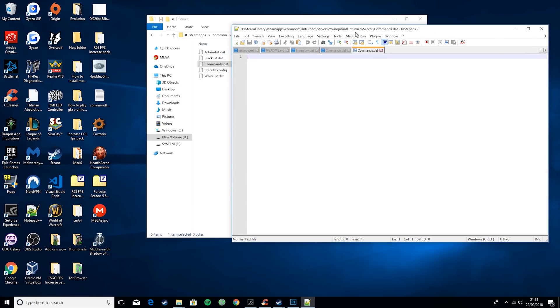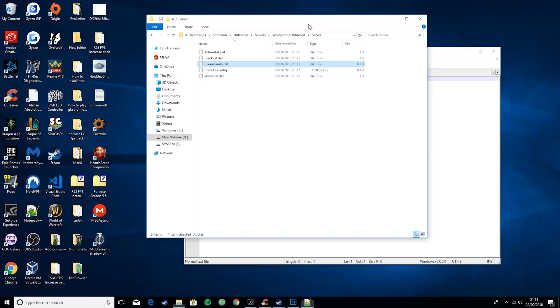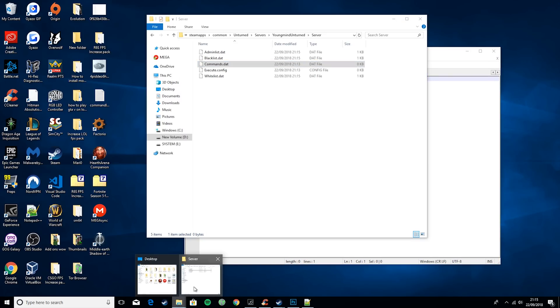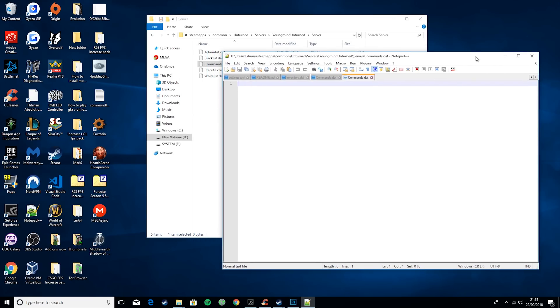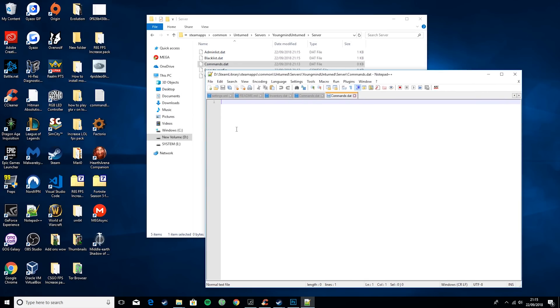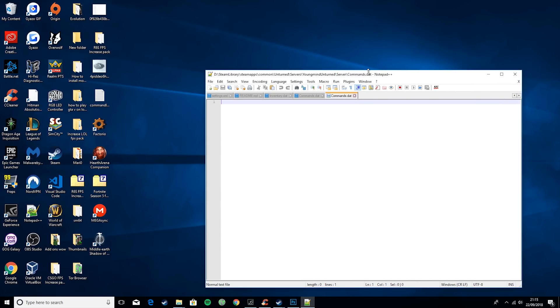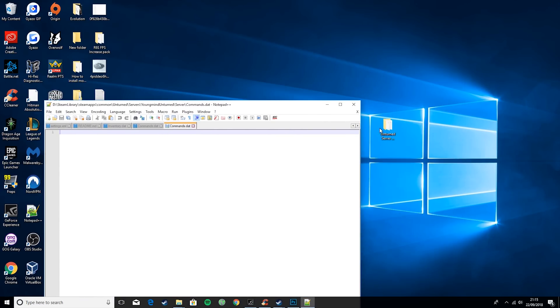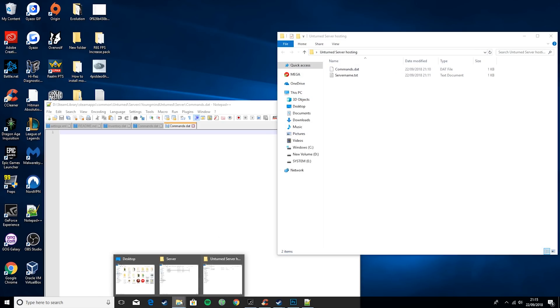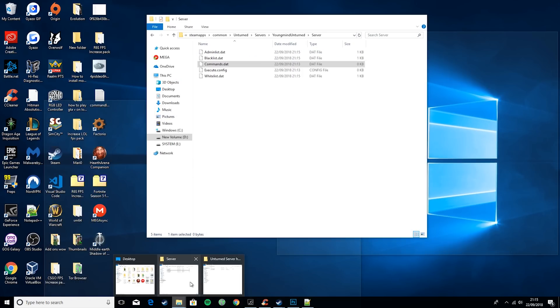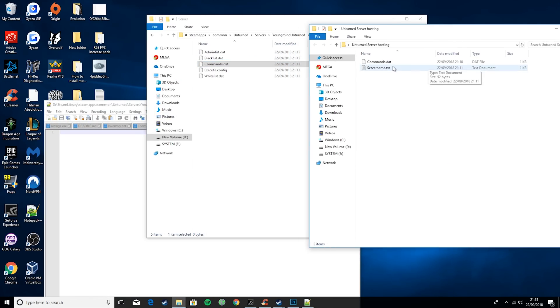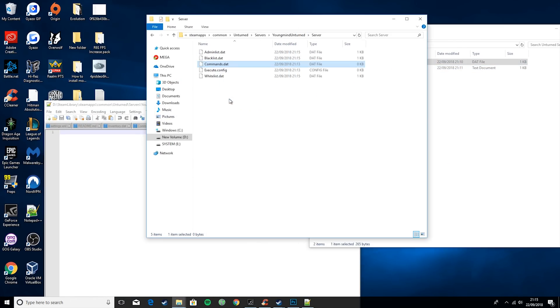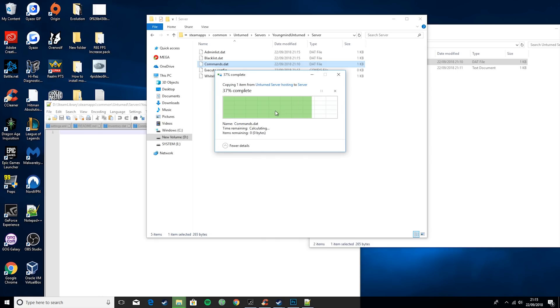Okay, so you'll open this up and it should be blank. What I recommend doing is going to the pack that I provided, then taking the commands.dat from here and dragging it in to there and hit replace.